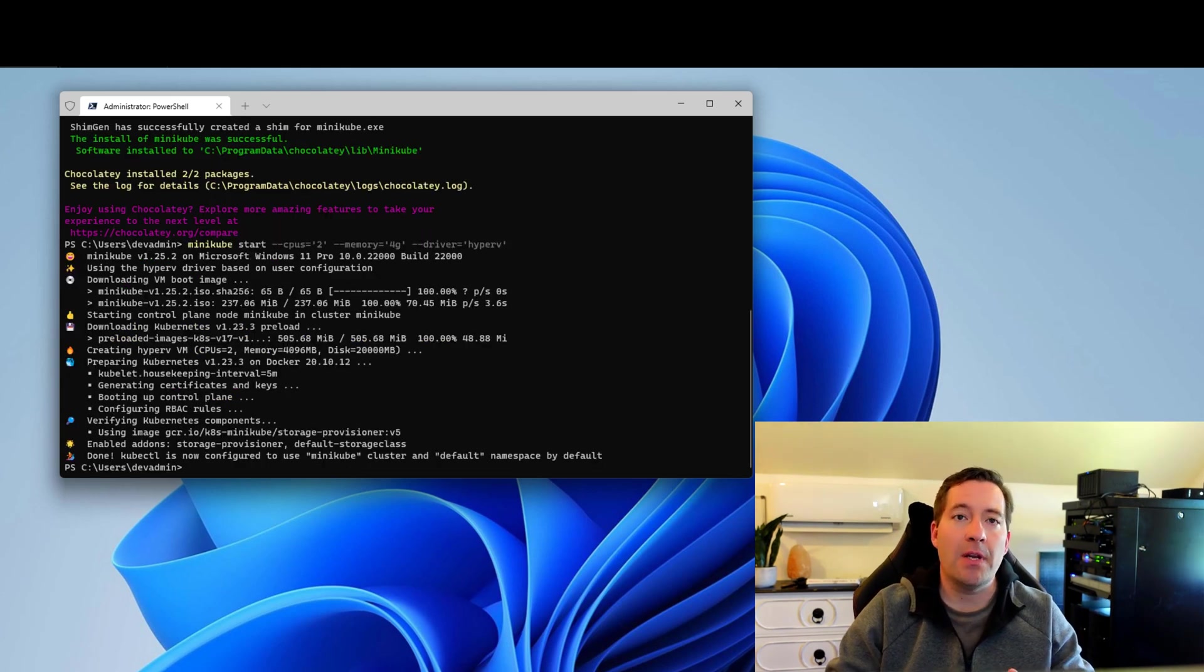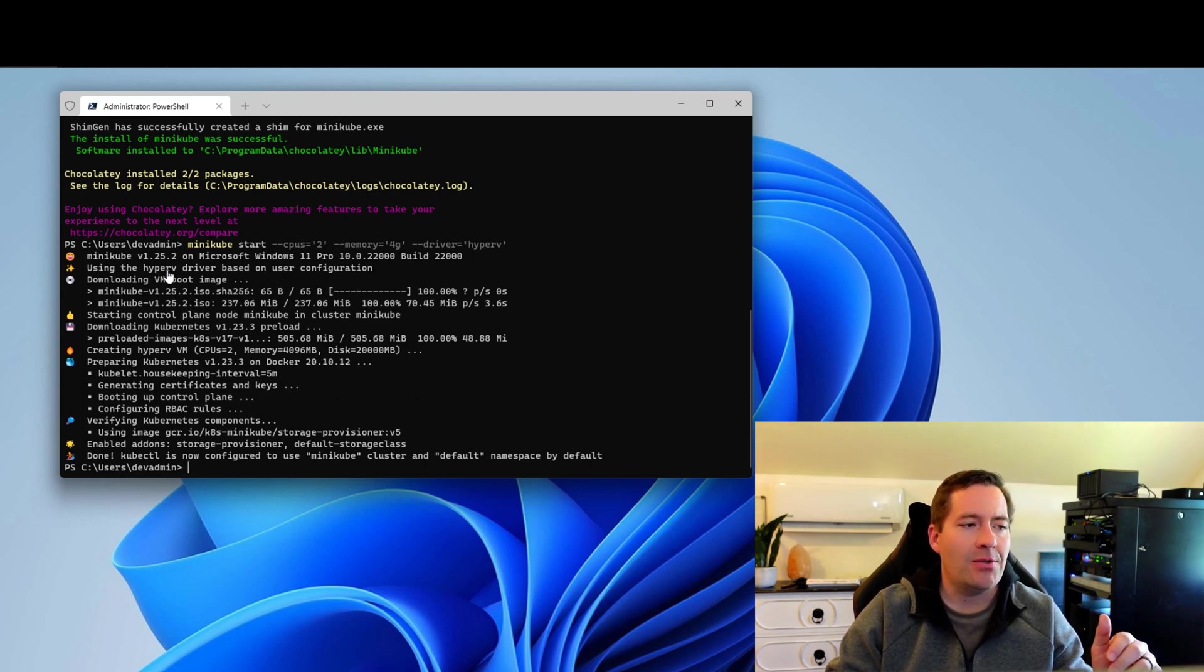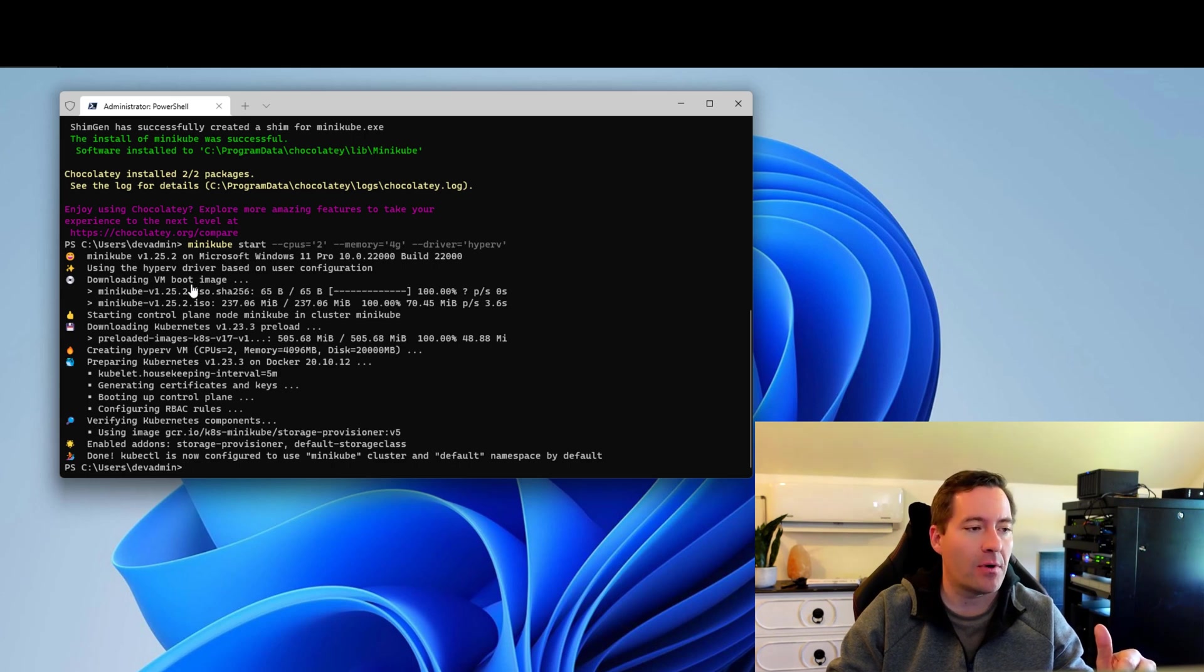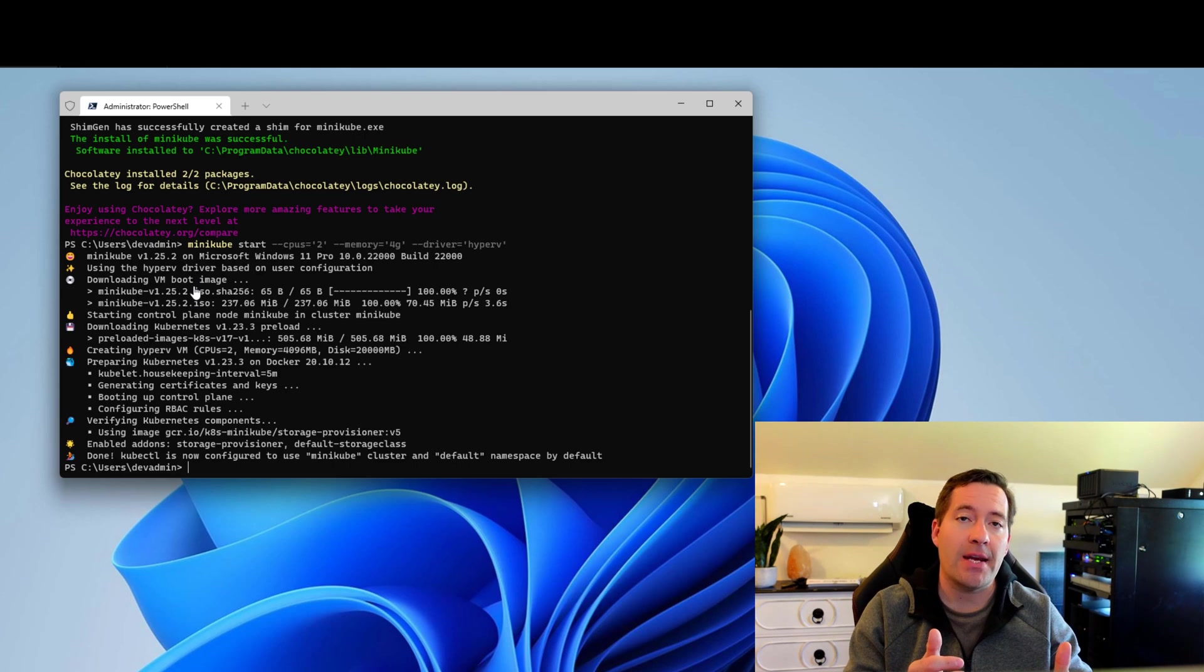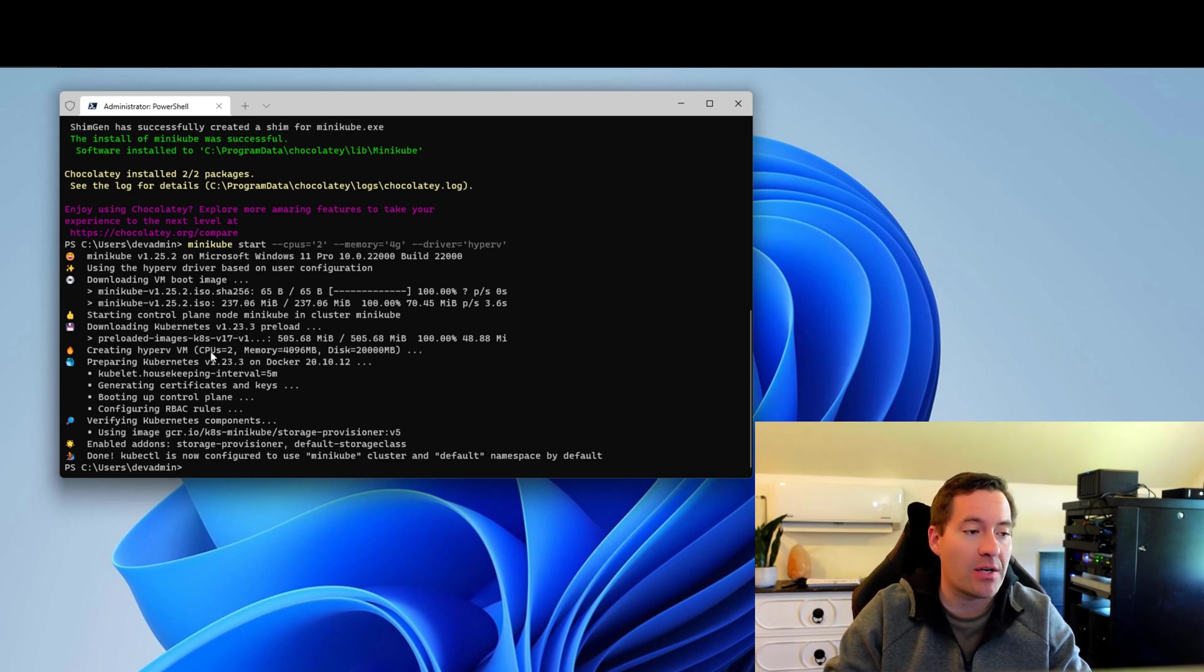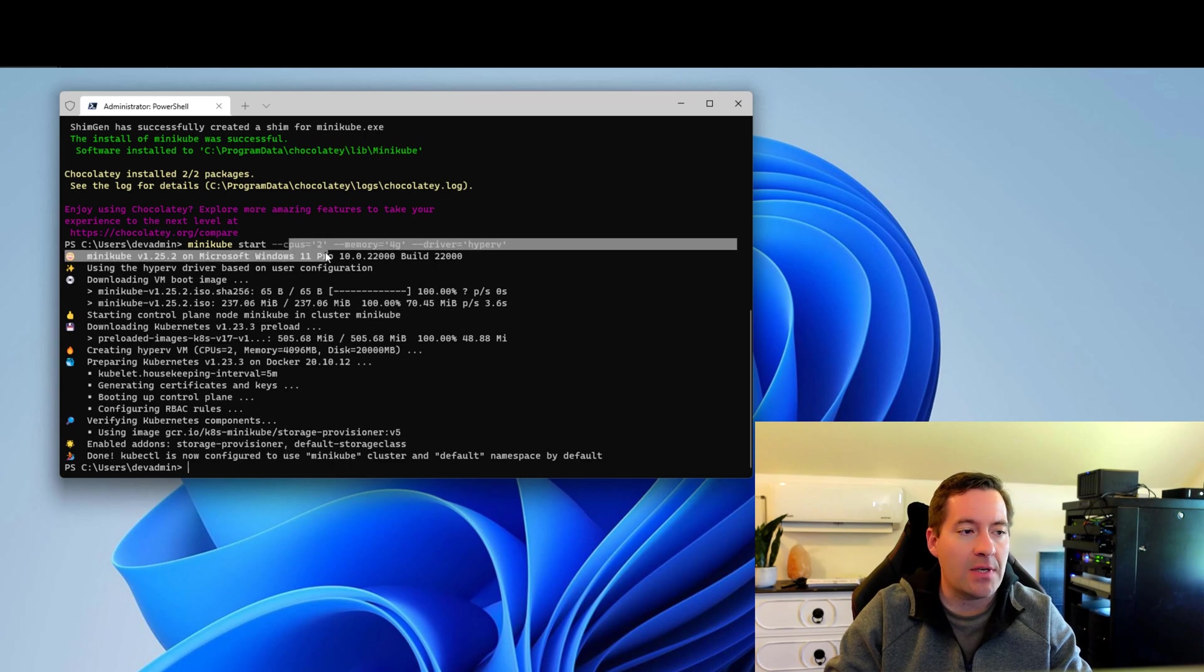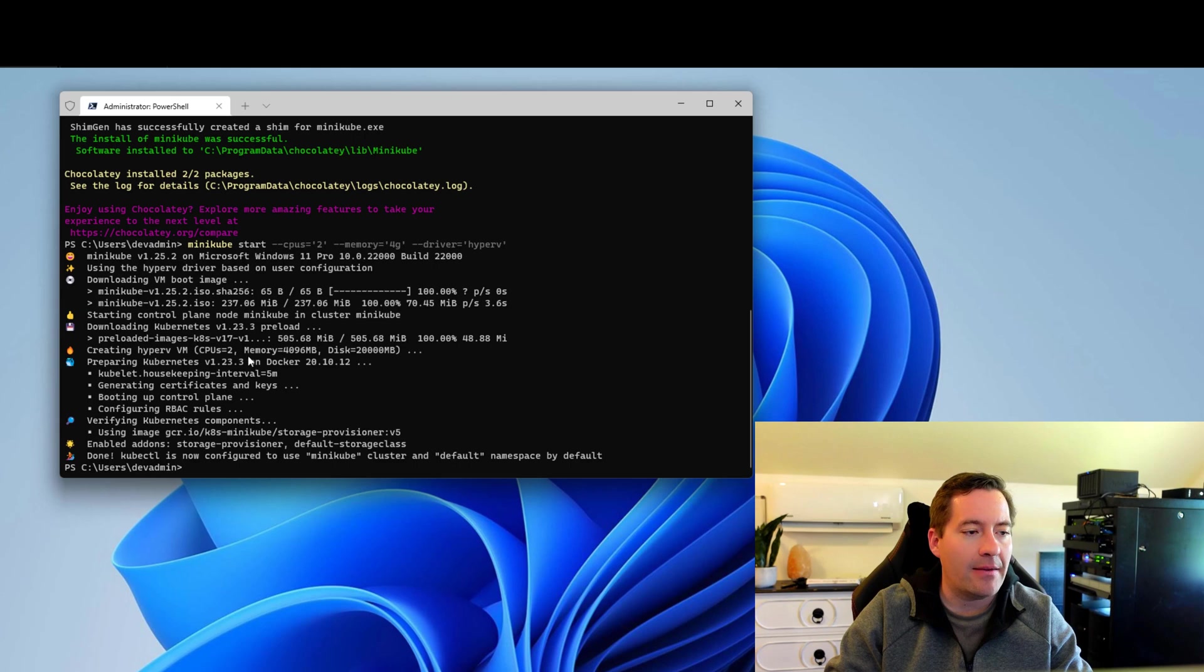So I paused the video while the installation progressed, but just to step through that, as you can see, Minikube began using the Hyper-V driver. And what that amounts to is Minikube actually provisions a Hyper-V virtual machine in the background with the resource requirements and configuration that we set. Notice, if you remember from the command line, two CPUs, four gigs of memory. And as we can see, in the Hyper-V environment, we've got a two CPU, four gigs of memory virtual machine.